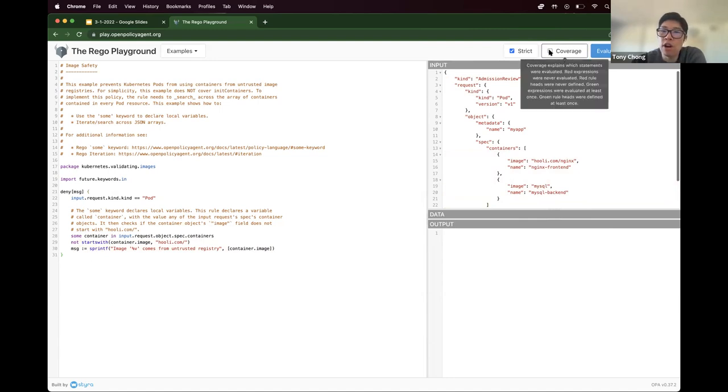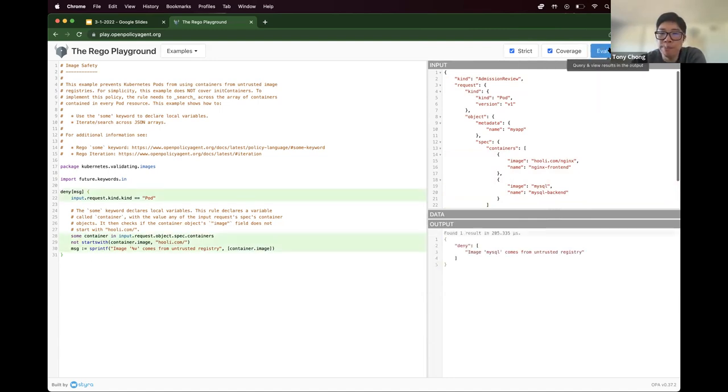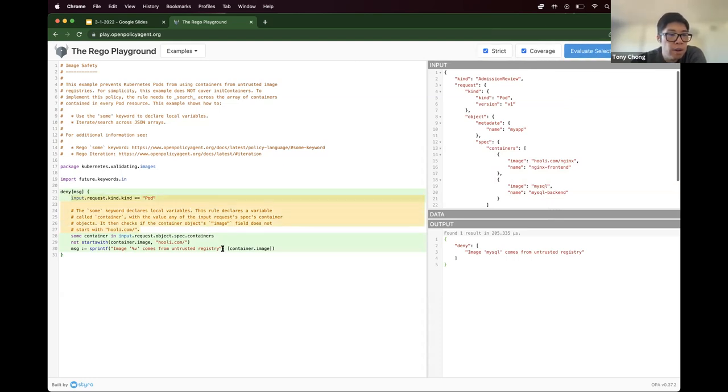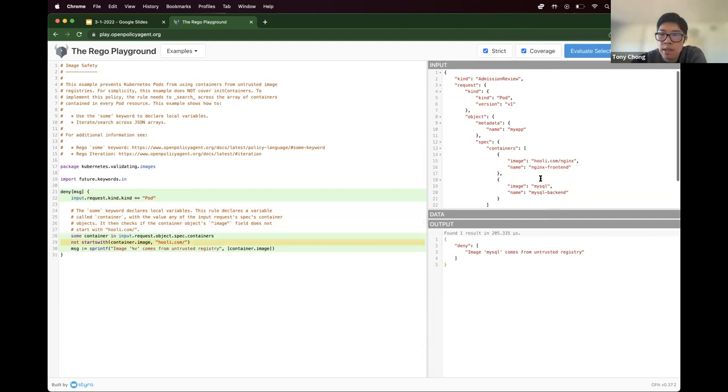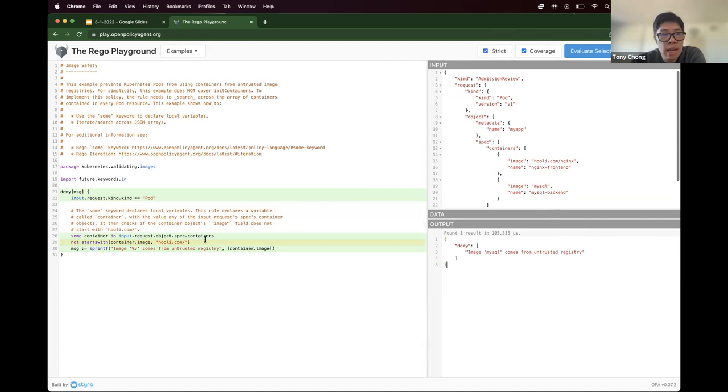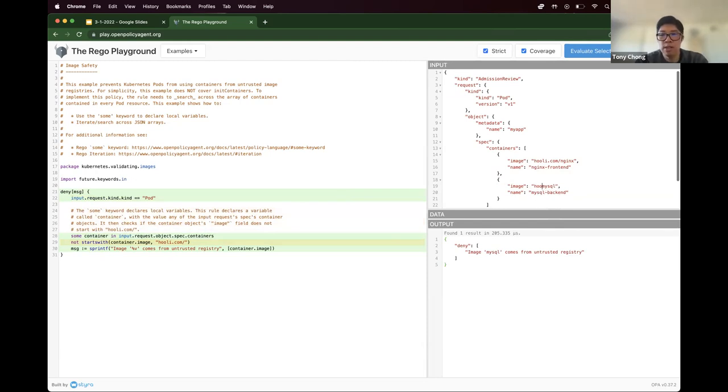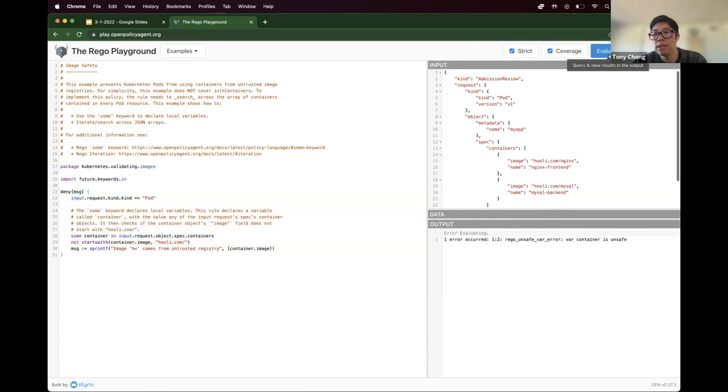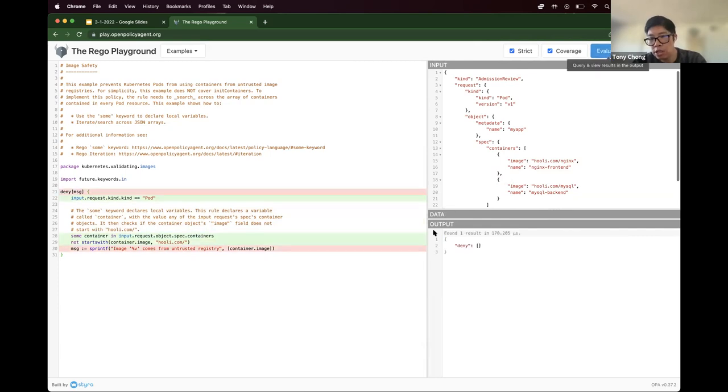So if you click on coverage and hit evaluate, green represents true, red does not. And you can see here, based on this payload, we got all the way to not starts with hooli.com. And you can see that image, that image, MySQL does not start with hooli.com. And so you're in violation. And if we did this, hooli.com, excuse me, hit slash, hit evaluate, you get no violations.